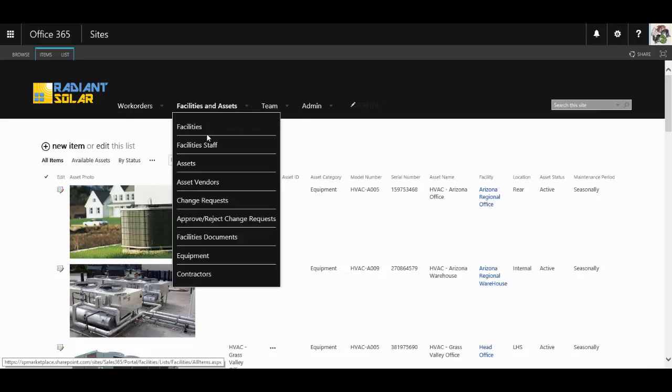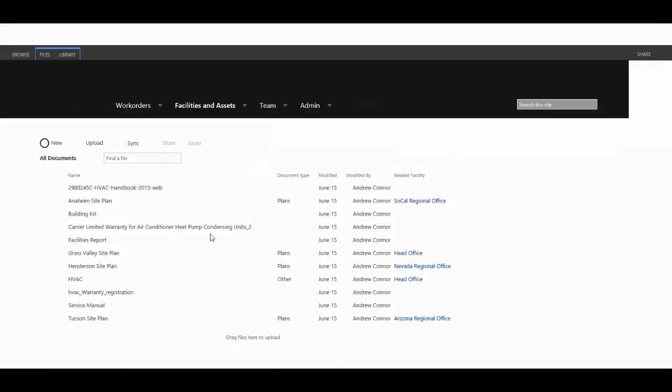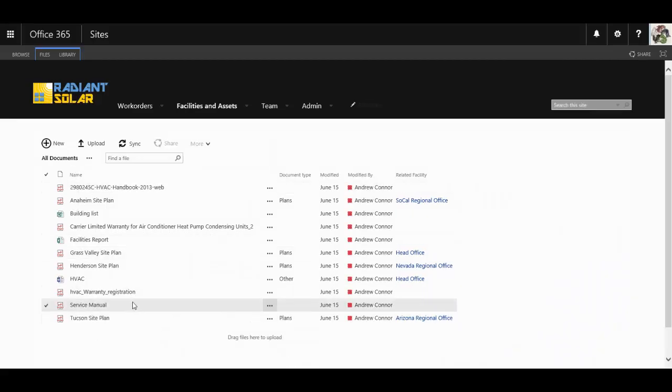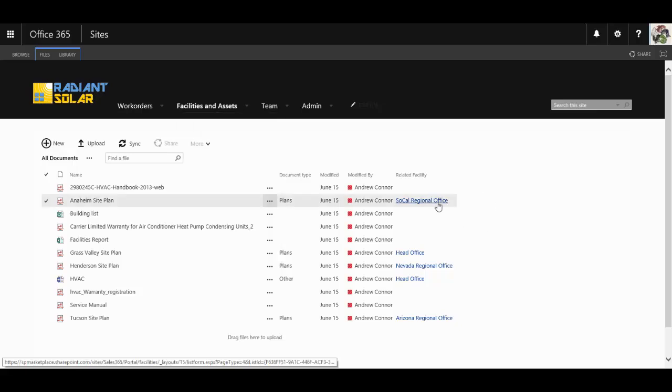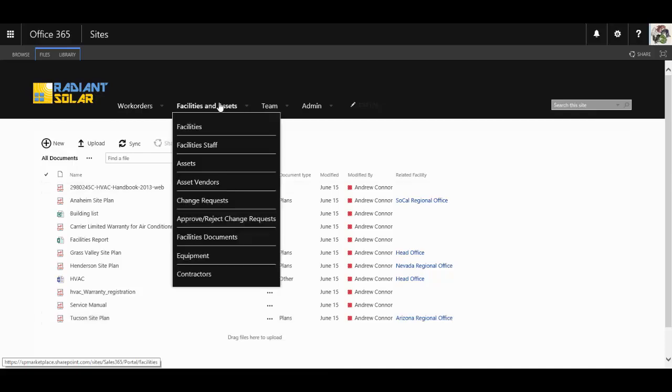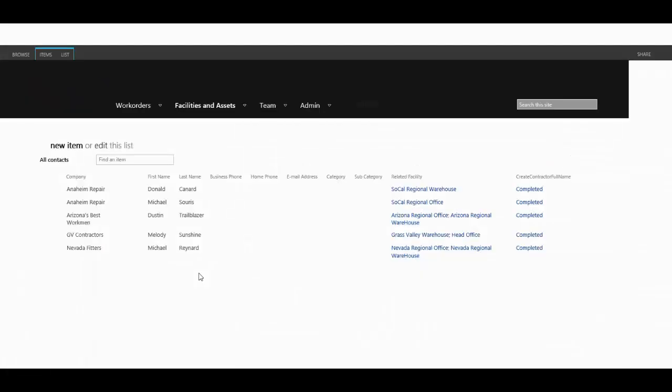You can keep a track of the staff, the asset vendors, organized change requests. You even have an area to store documentation that might be required, including things like site plans, which can be actually linked to the individual facility as well. Keep a track of equipment used and even utilize external contractors.